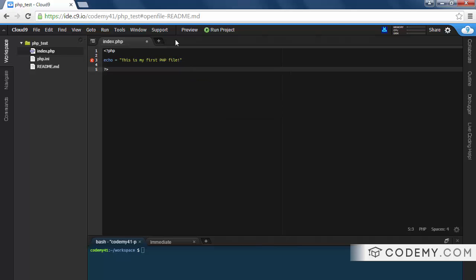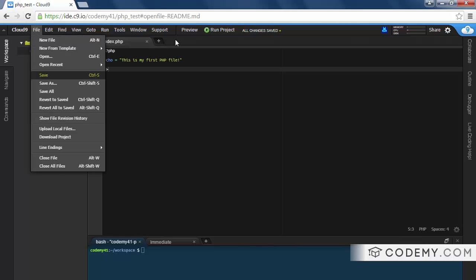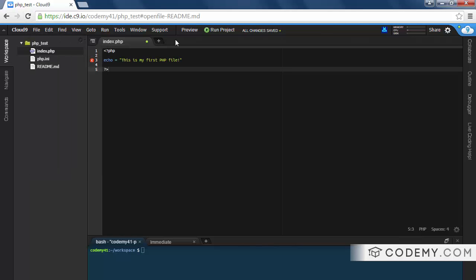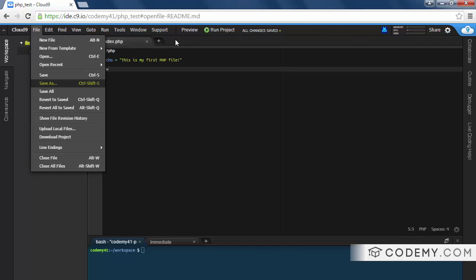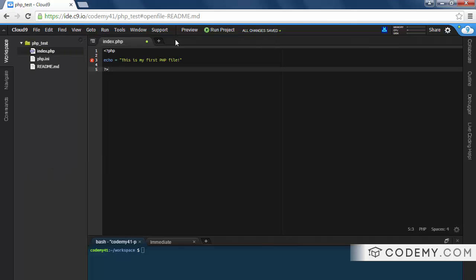Okay, so now we need to save this file. And I'm going to hit Ctrl+S on my computer to save it. Or you can come up here and click file, save. See Ctrl+S, same thing. So now it's saved.